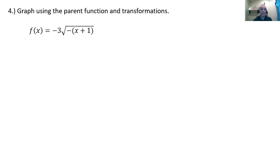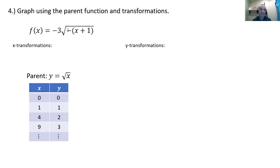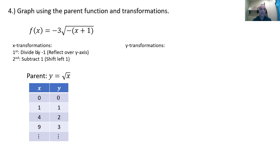Let's look at Example 4, where we want a precise graph with transformations. We're going to create the parent table and apply the transformations to it. The parent function is the square root of x — pick numbers easy to take the square root of, starting at 0, and plot as many as you want. Looking at the x transformations inside: the order of operations says add 1 to x and then multiply by negative 1. So we inverse those — divide by negative 1 and then subtract 1 — because we have to inverse the operation and the order.